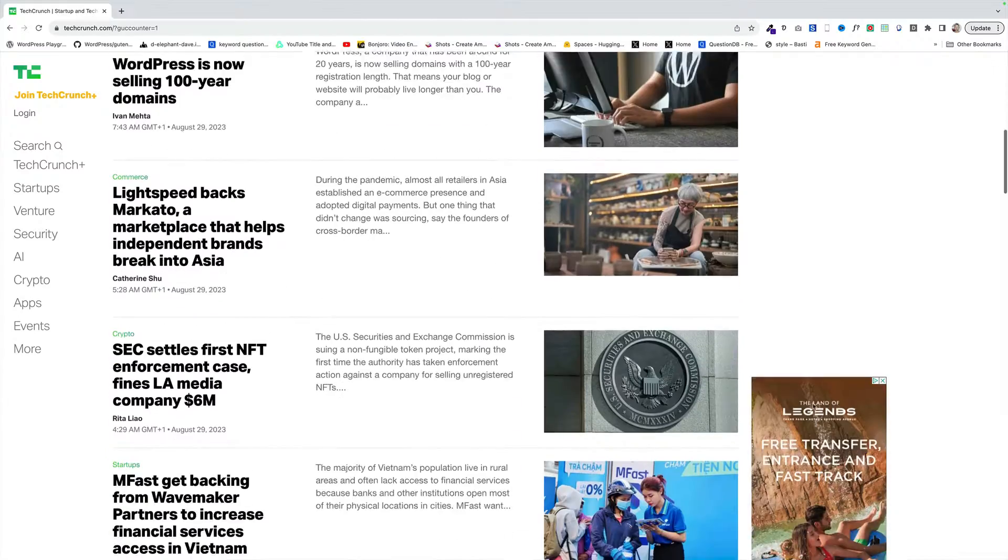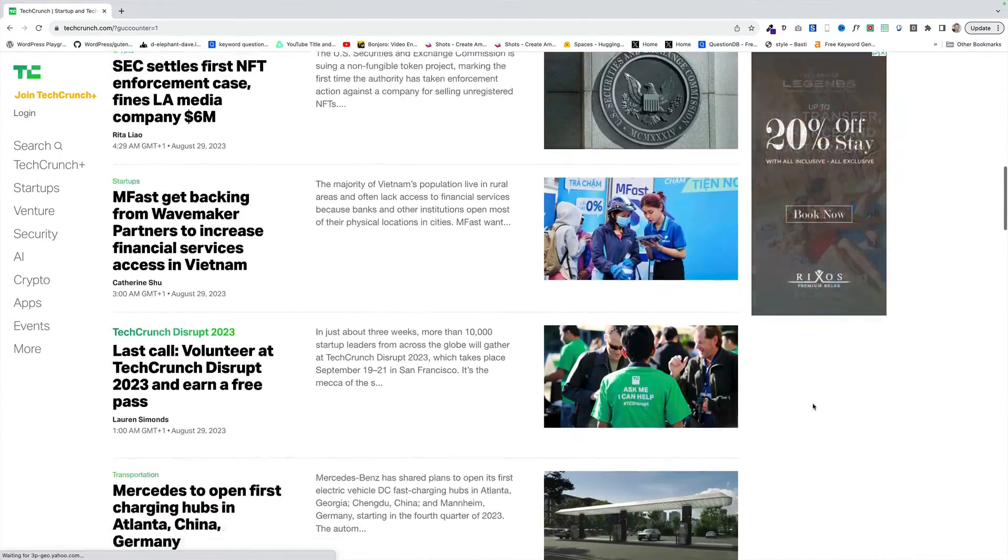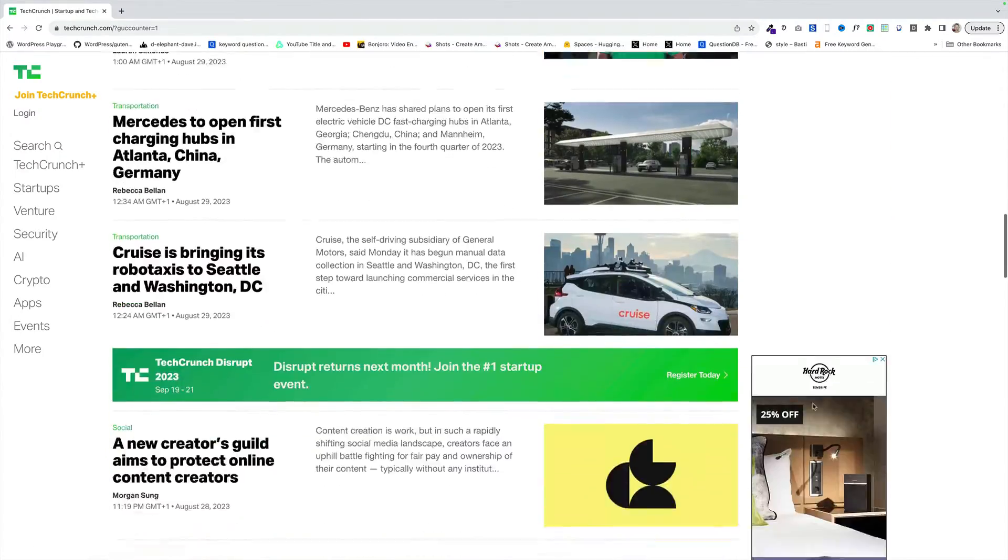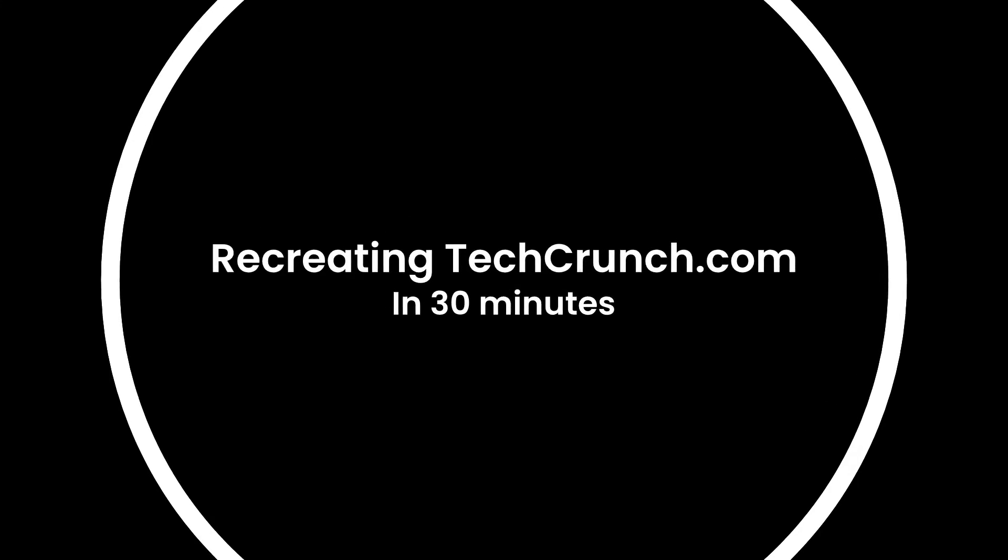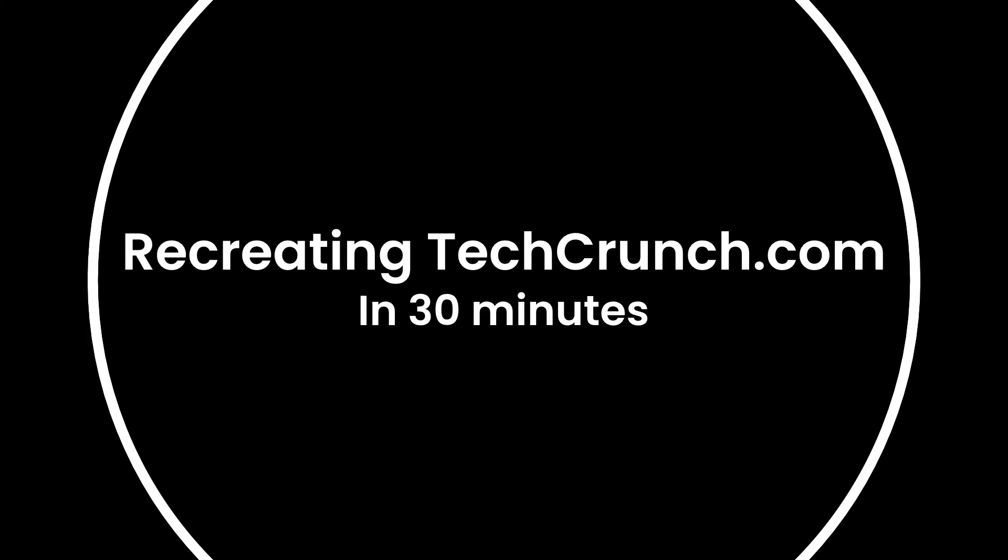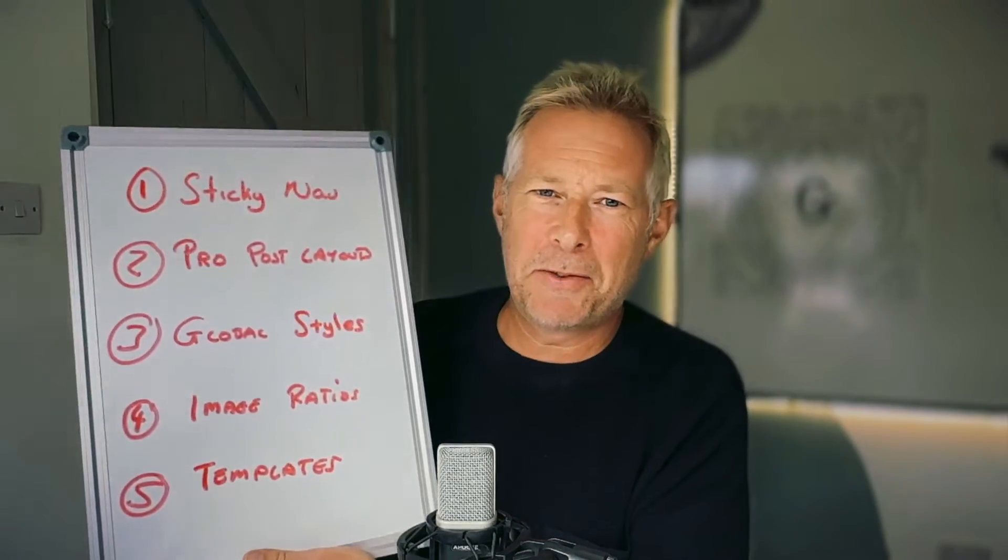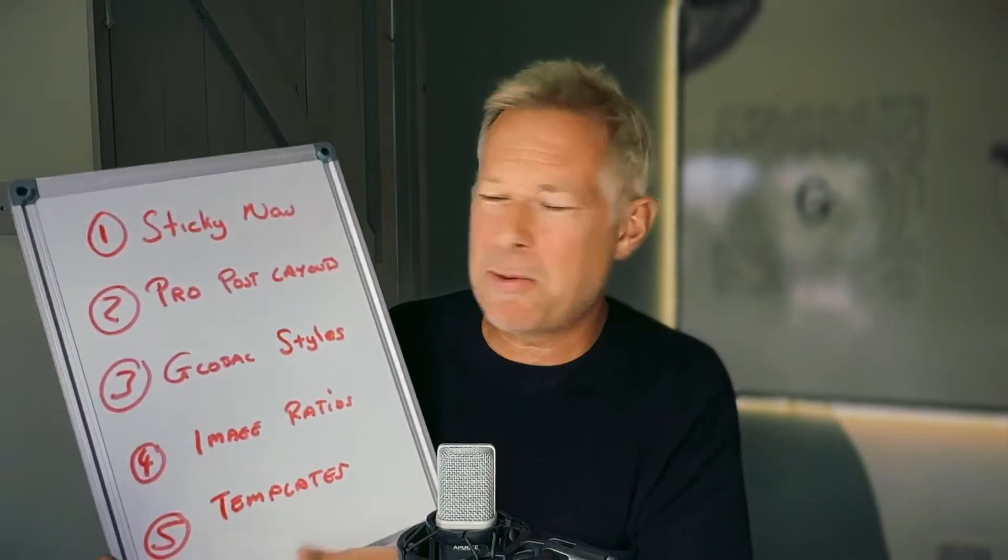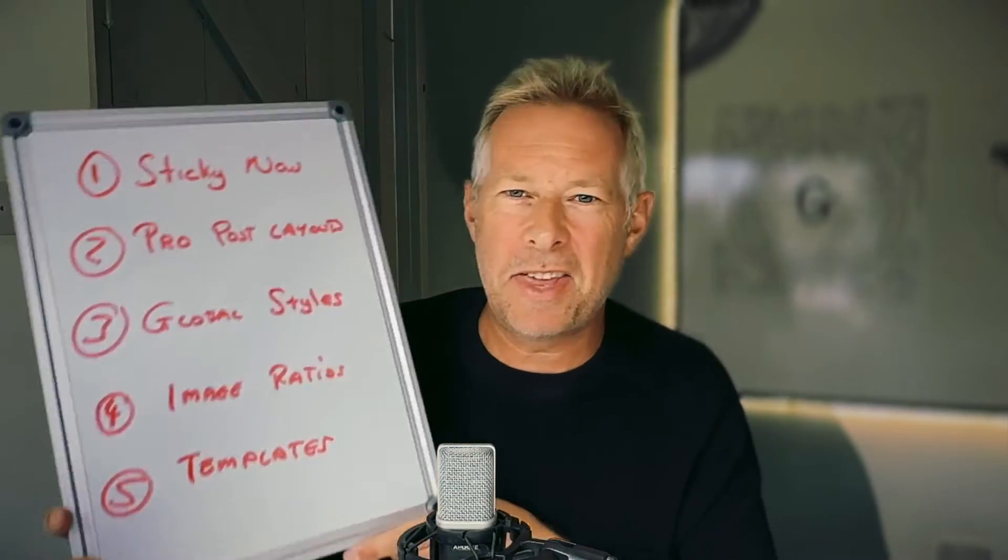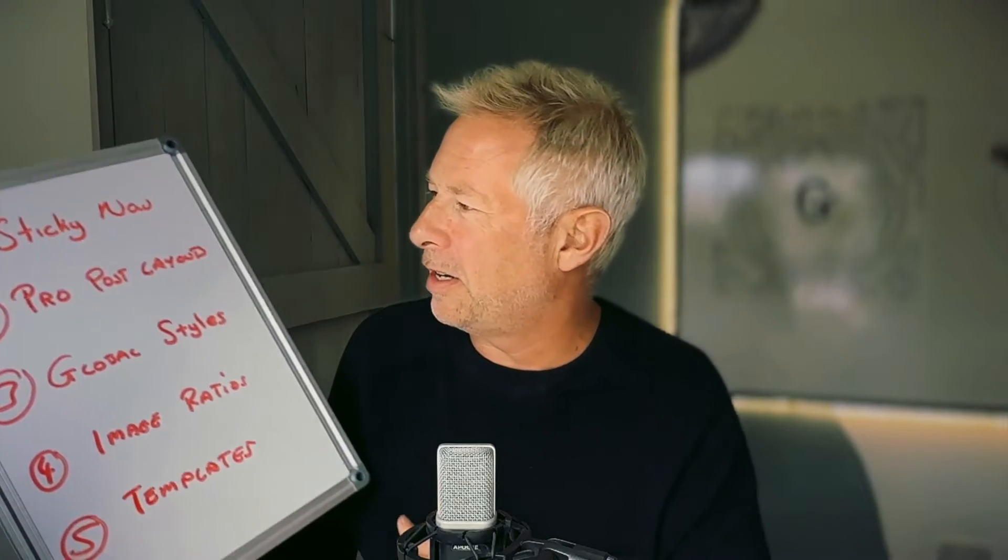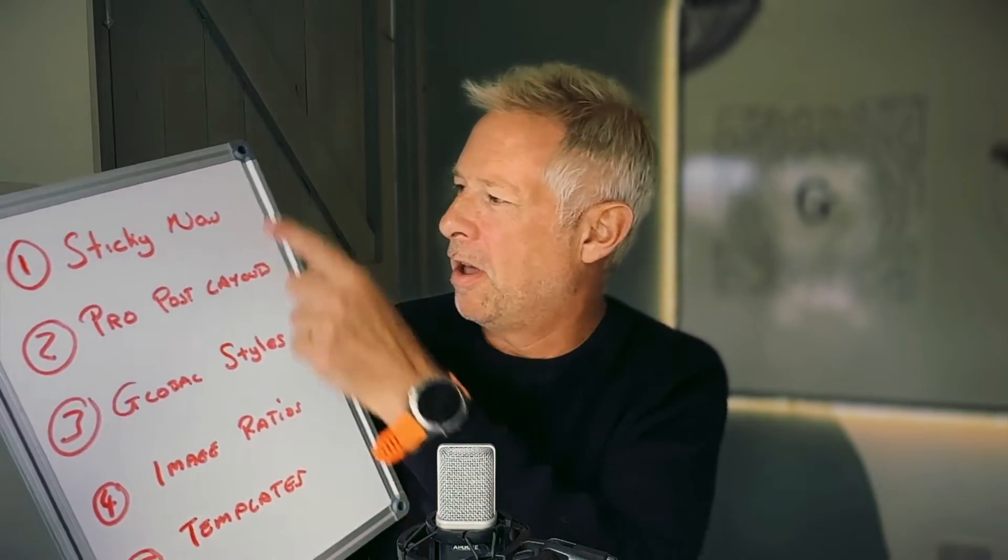Good morning. Today I'm going to try and rebuild the TechCrunch website in just 30 minutes. Hi, before I dive into it, this is future me, so I've already dived into it. I've just finished and it went pretty well. These are the things you're going to learn if you watch this video.